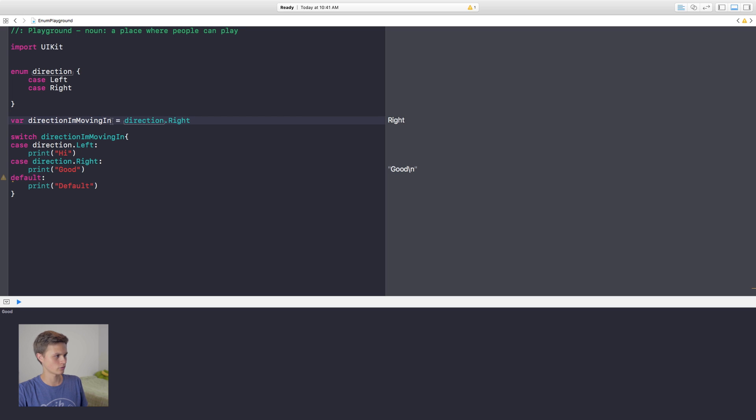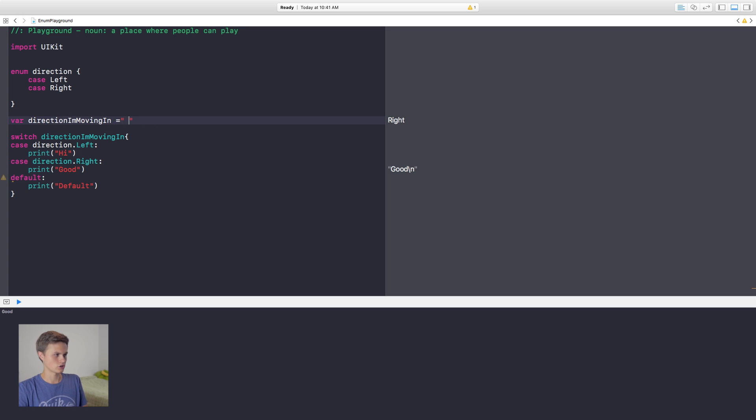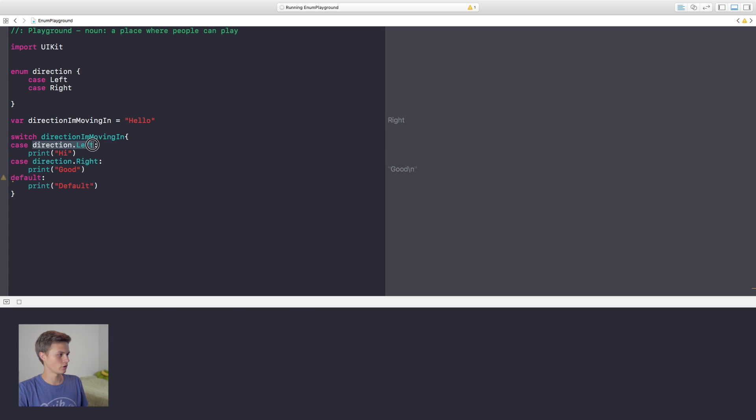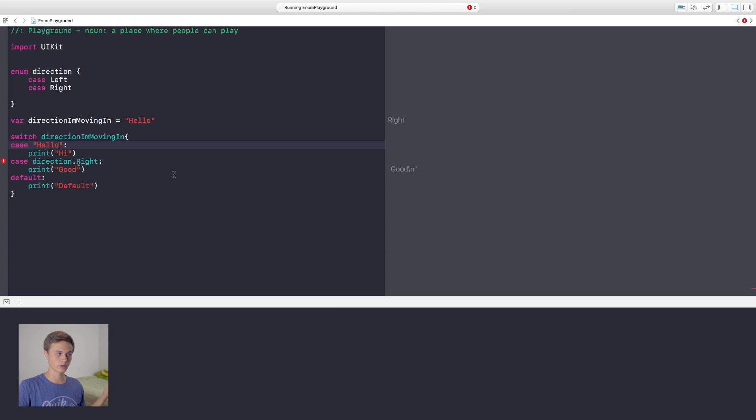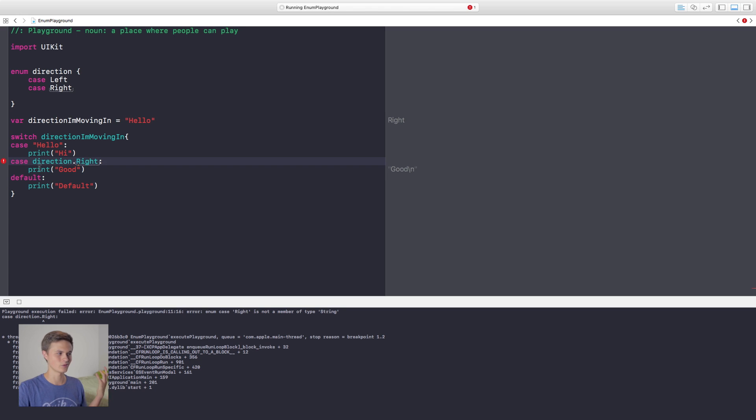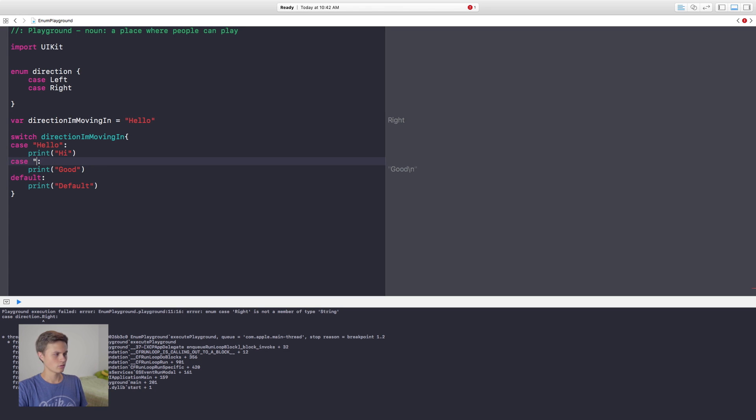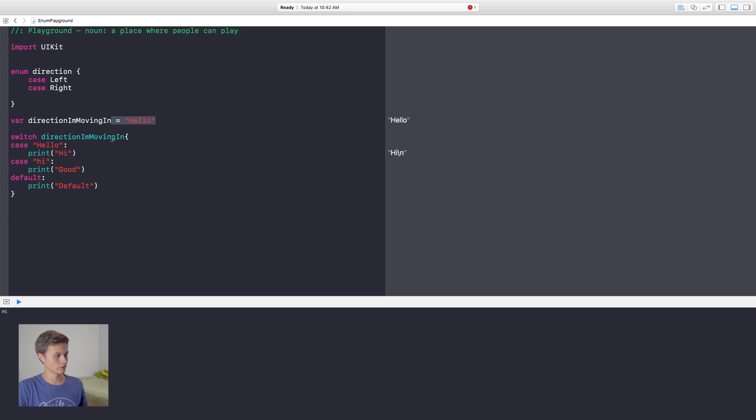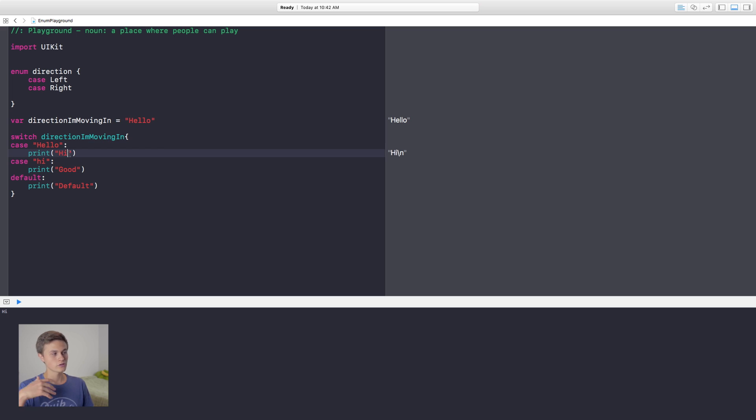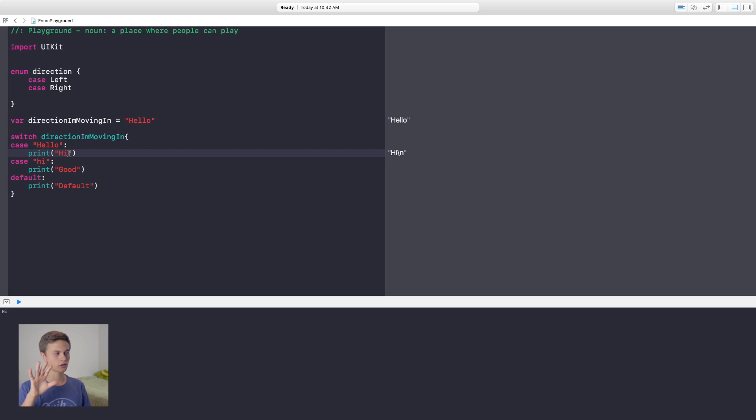So if I have direction I'm moving in is equal to, say, a string, like I'm going to say hello, and then I can go down here to my cases, and instead of that, I can have it, if the direction I'm moving in is equal to hello, then we're going to do this stuff in here, or in the case that it's equal to hi, then we're going to do this stuff in here. Obviously, I just set it to hello, so it's going to run this stuff. So just find ways that you can use switch cases, play around with them, and see how they can better your environment.